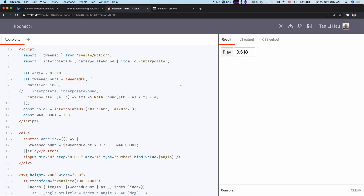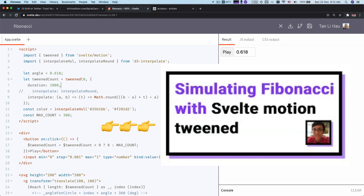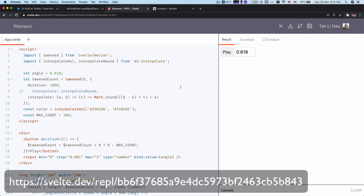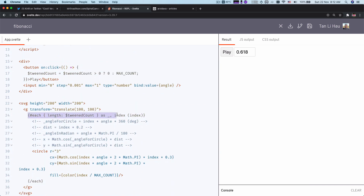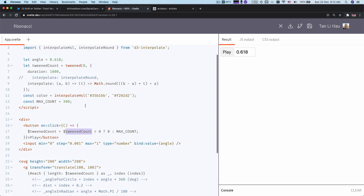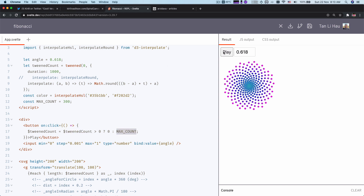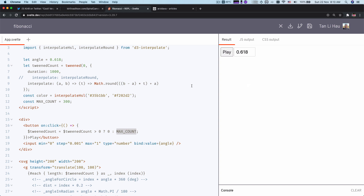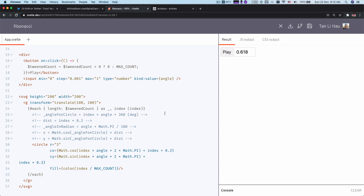So over here I have my previous code. A brief reminder of what we have done last time: we have Motion Twin to create a number of circles, and we use an each block to loop through the circles and draw them on the screen. With the index, we calculate the position of the circle as well as the color. The button will set the twin value to zero if it's more than zero, and set it to maximum which is 300. So we'll twin from zero to 300, and when we click again, it will twin from 300 all the way back to zero.